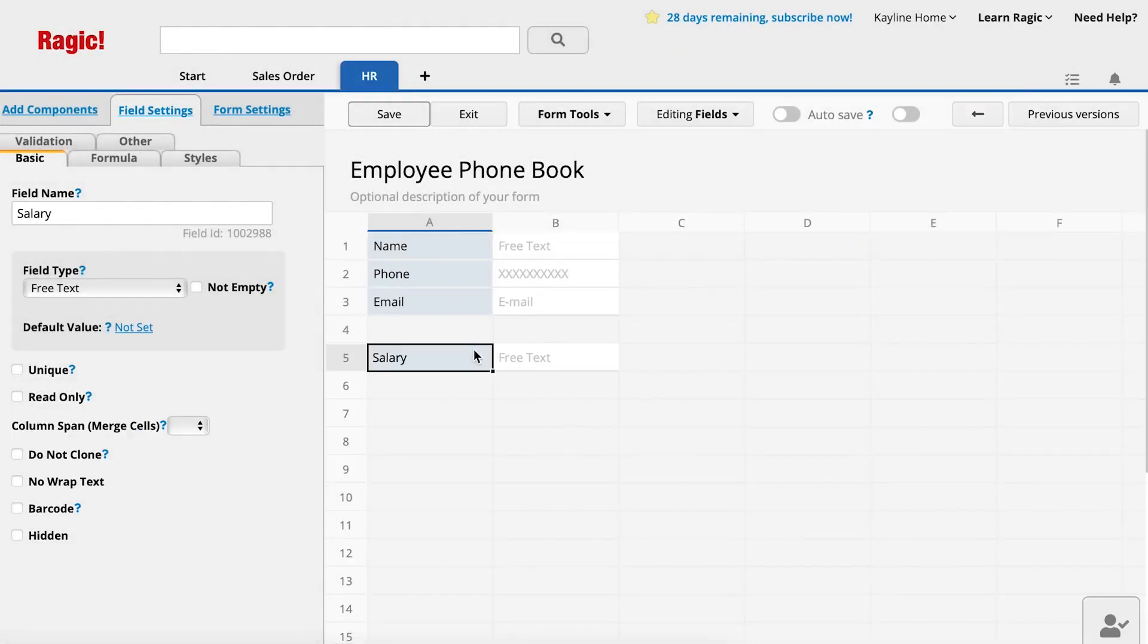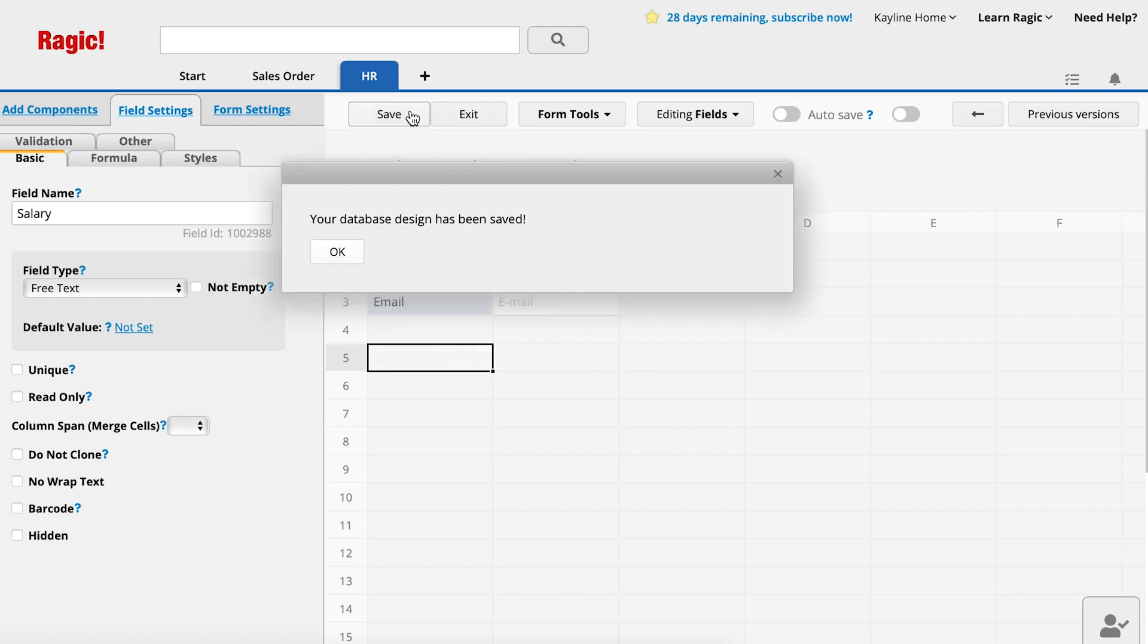Delete the fields that we don't need in this sheet. By doing so, sensitive information such as their salary won't appear in the Employee Phone Book for all employees to view. Click Save.